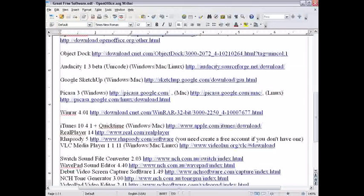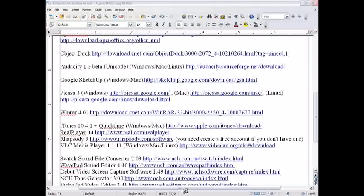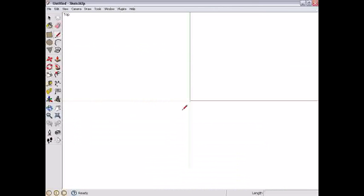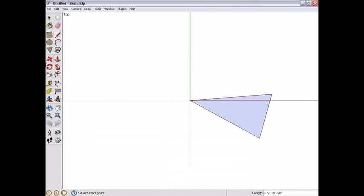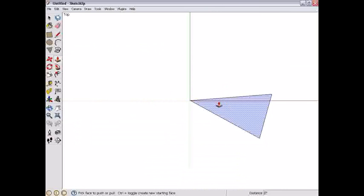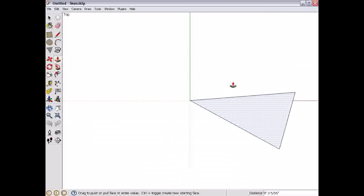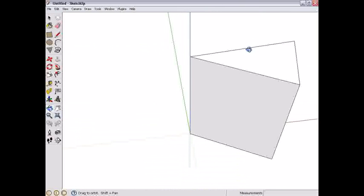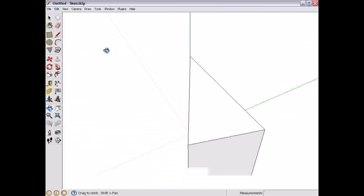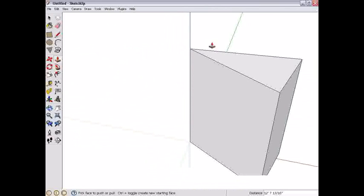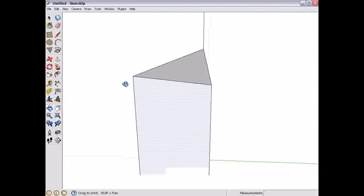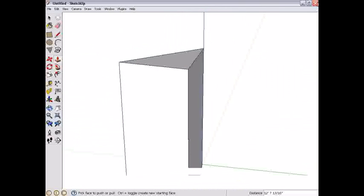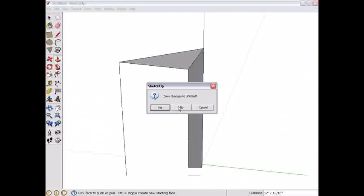Google SketchUp. It's a free modeling software. You can draw buildings and stuff. There's a very extensive help to this. Tons of videos. You can do all sorts of stuff. I'm not very advanced today, but it's cool to play around with.